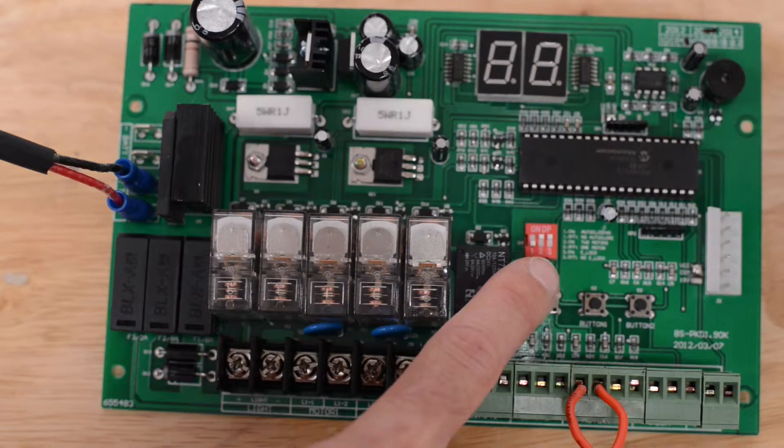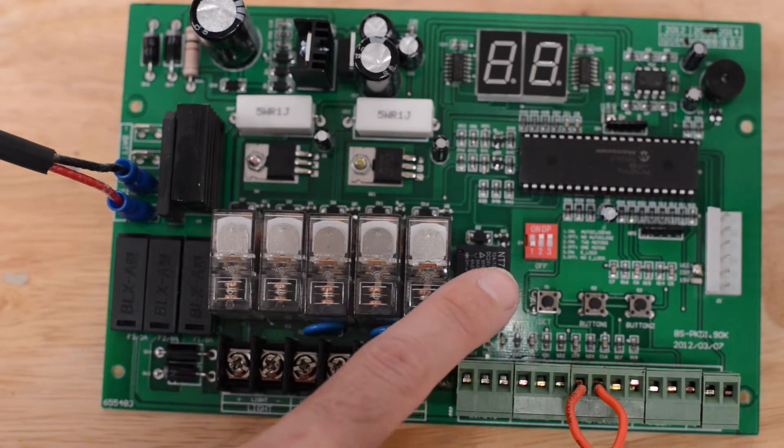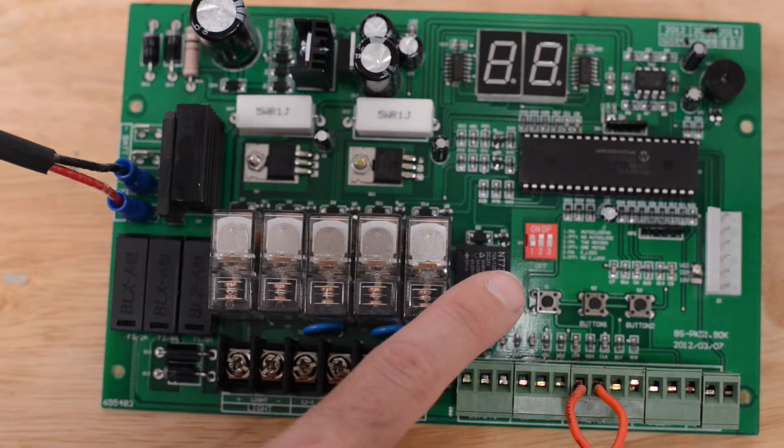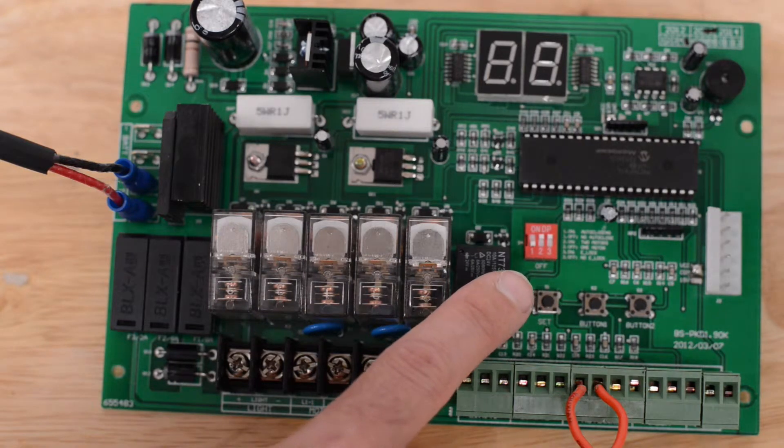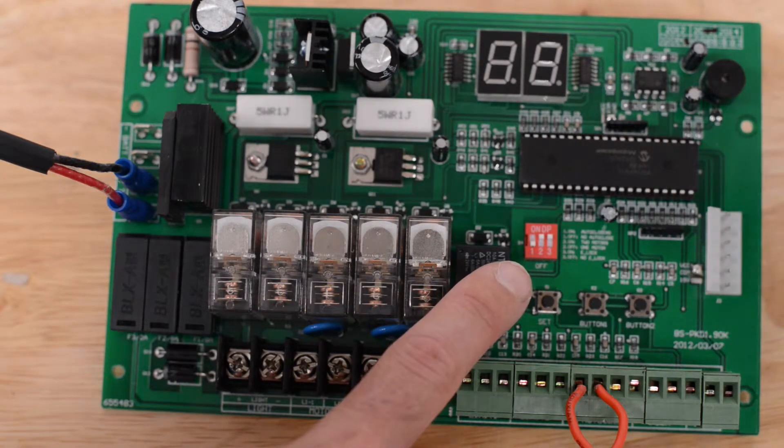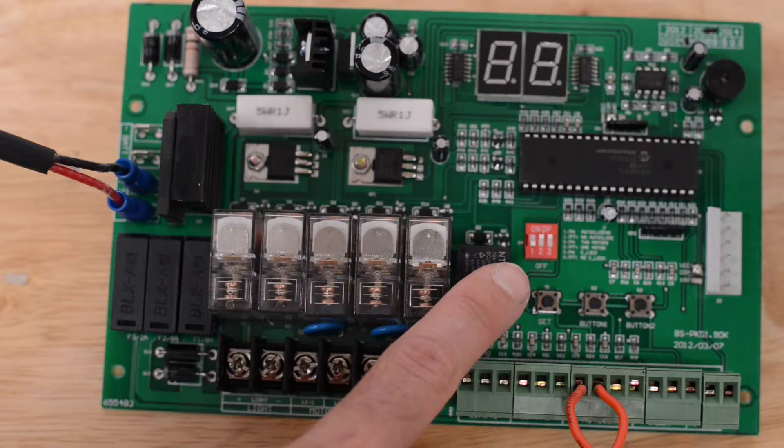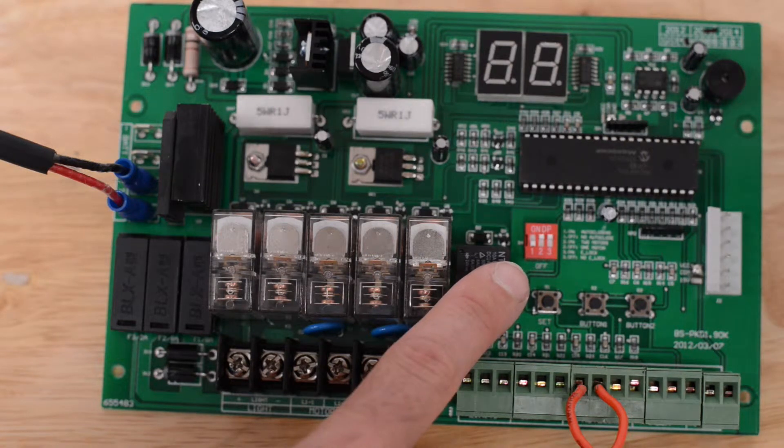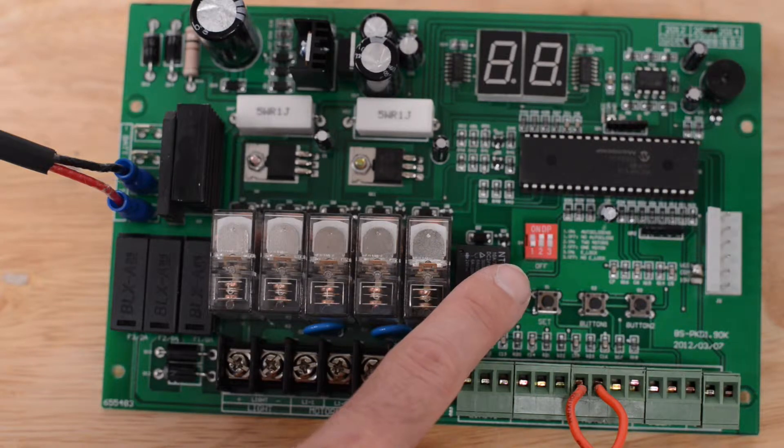The red dip switch block in the center with the white dip switches have three different controls for your gate operation. Dip switch one is for auto reclose. This turns auto reclose on and off. Up position is on, down position is off.